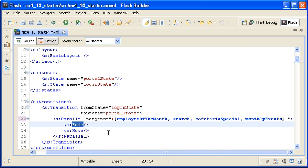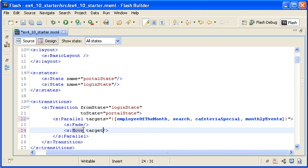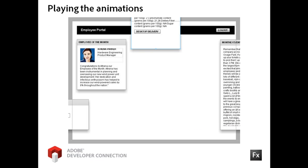The Employee of the Month instance also has an obvious beginning and ending position, while the other three panel instances do not. To handle the movement of the Employee of the Month instance, I am assigning the Target property of the existing move effect to the Employee of the Month instance. I want each of the other three panel instances to move in from a different direction. Unfortunately, they do not exist in the transition's beginning state, so I cannot explicitly position them in that state and then have Flex move them to a new location. Instead, I am going to explicitly define a start position for each one of them in their own move effect instances.